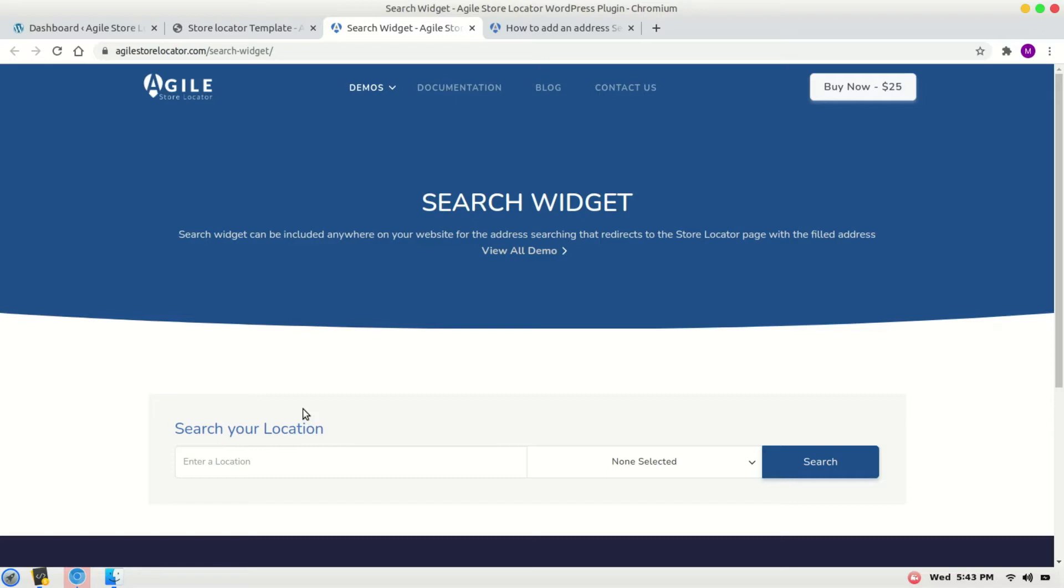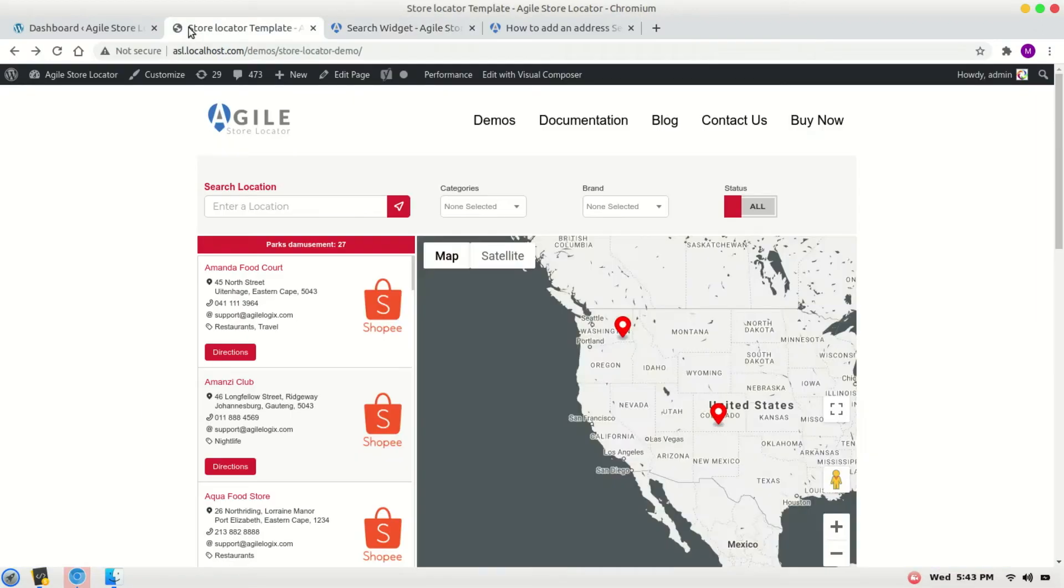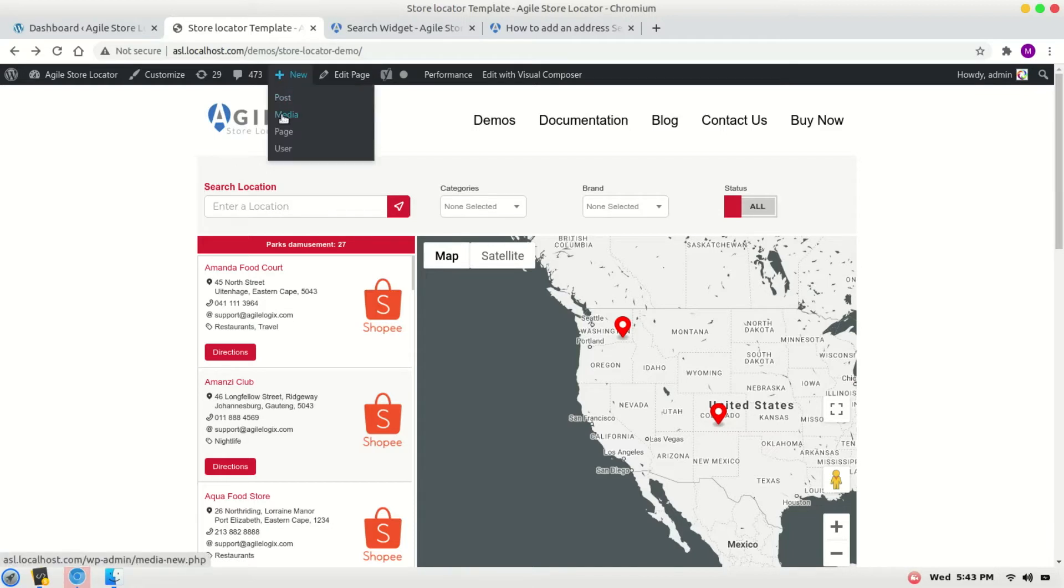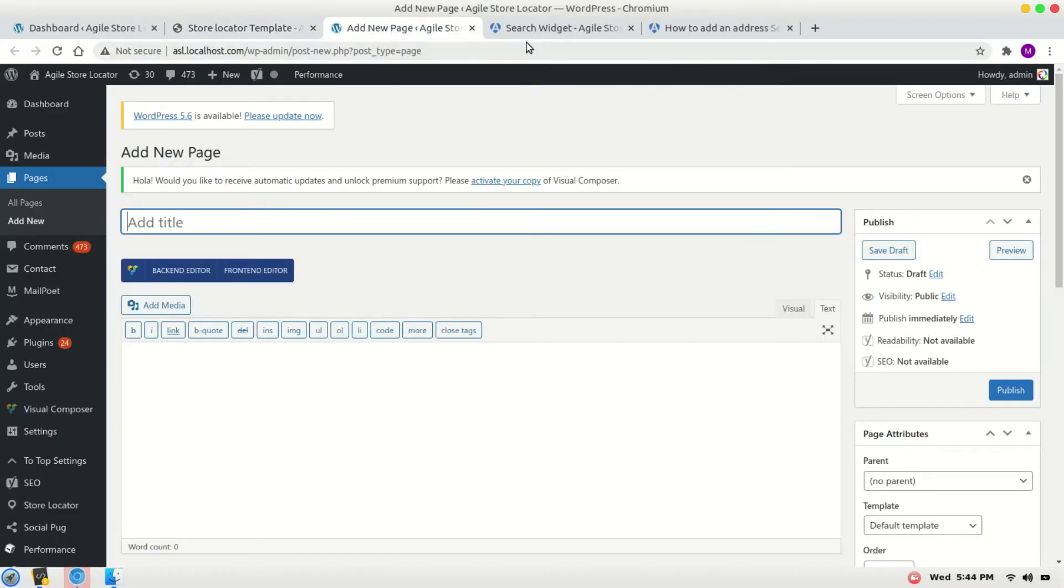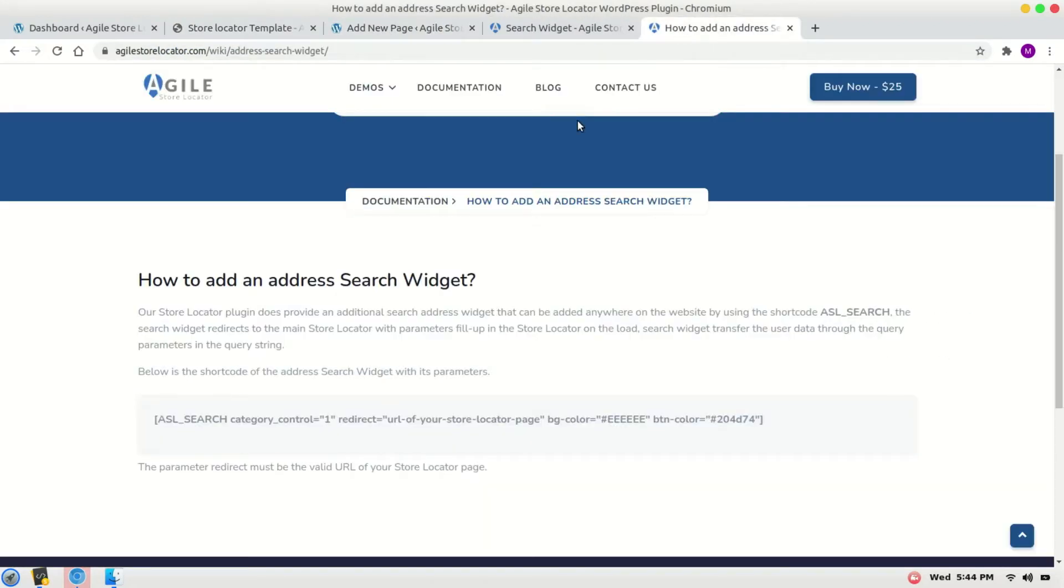the WordPress instance. Here we have our store locator and want to add a search widget that redirects to this page. Add a new page - this is an article and the link is given in the description of this video.